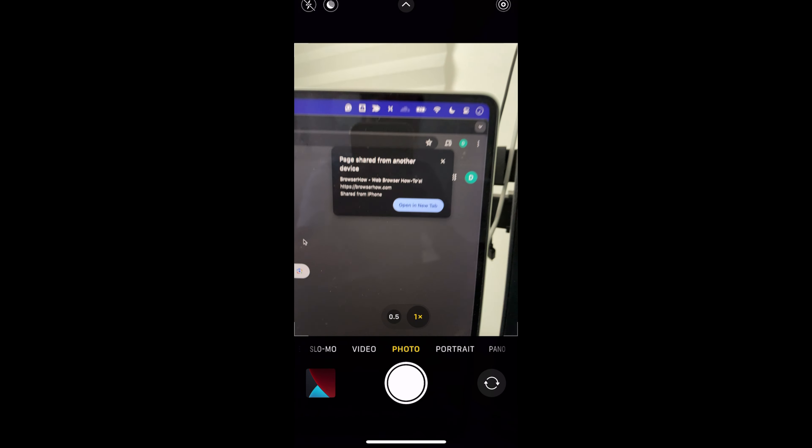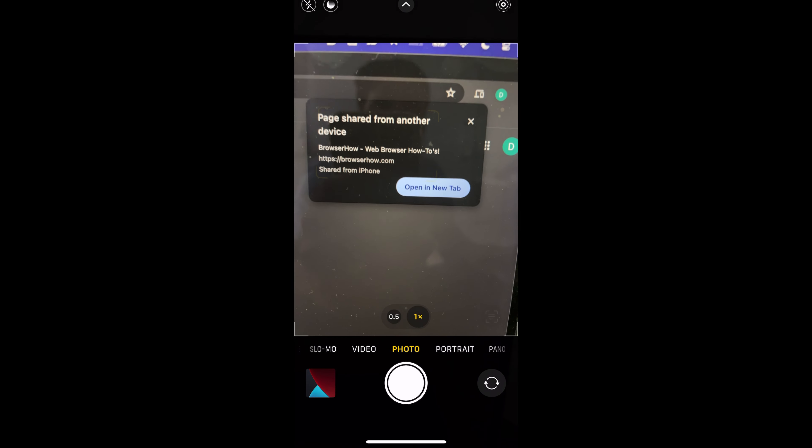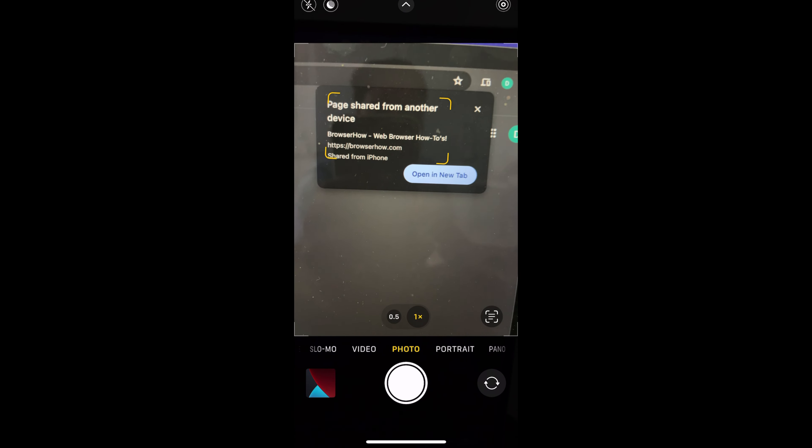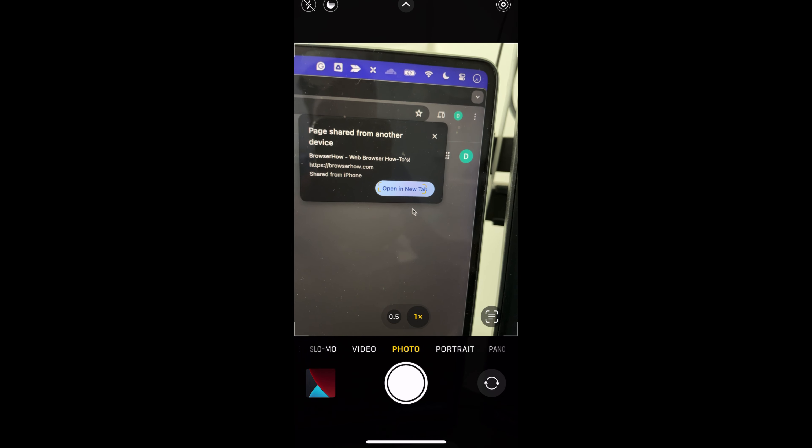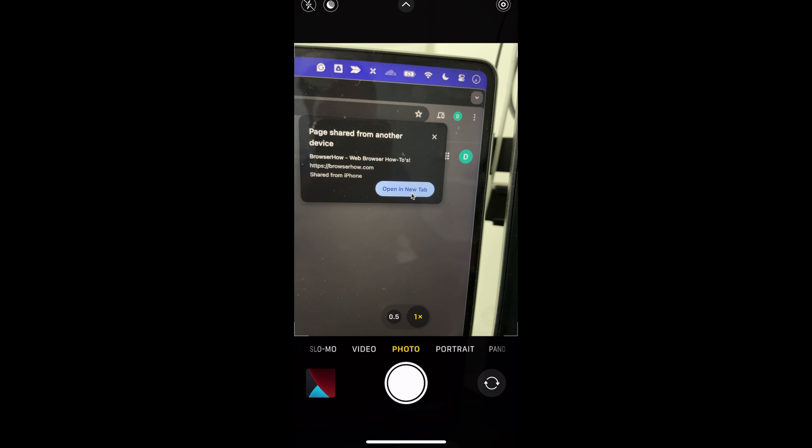Now when I open my MacBook, you will be able to see the link shared from the another device and when I just select open in the new tab, the browser will be loaded.